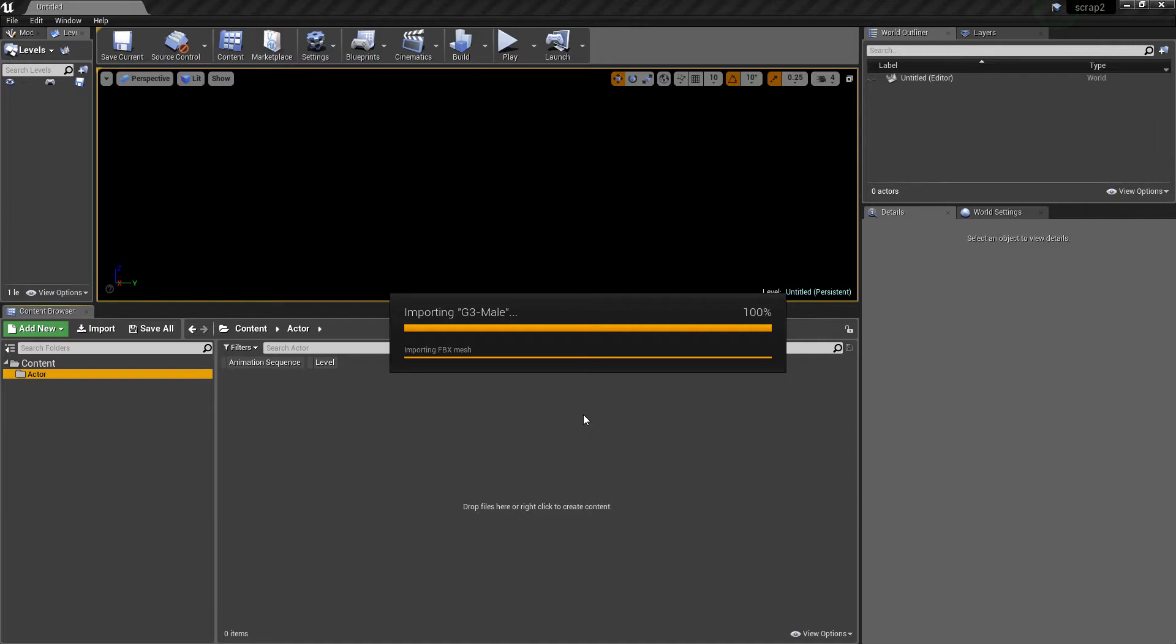The difference between the Epic rig and this setup is that the Epic rig obviously has the IK bones that match it up with the animation sets that are available on their marketplace.